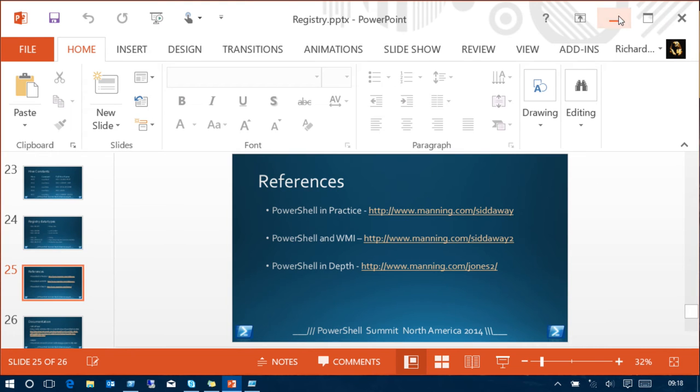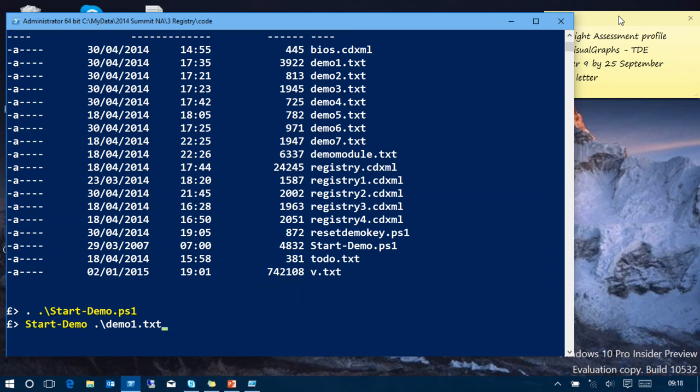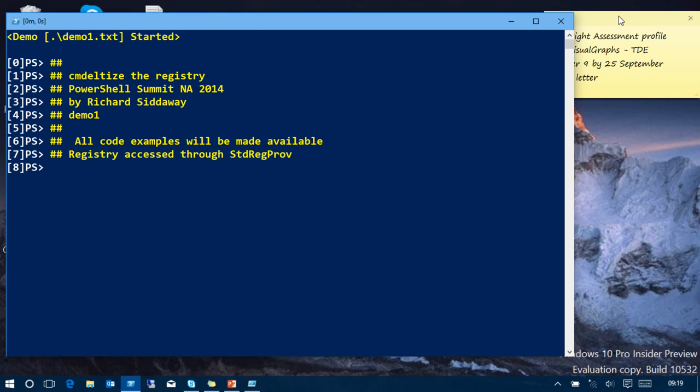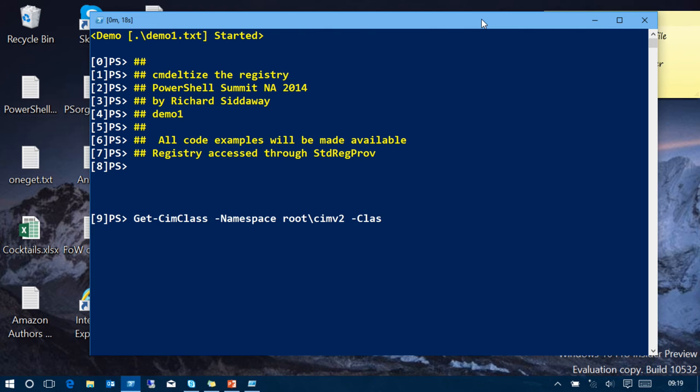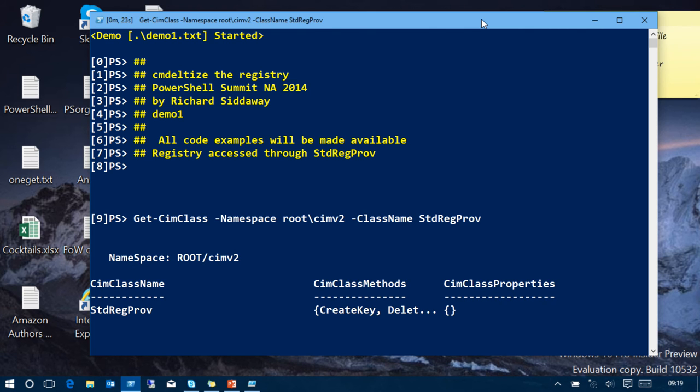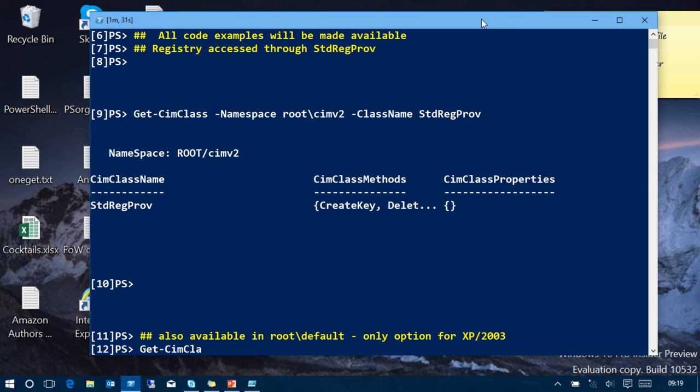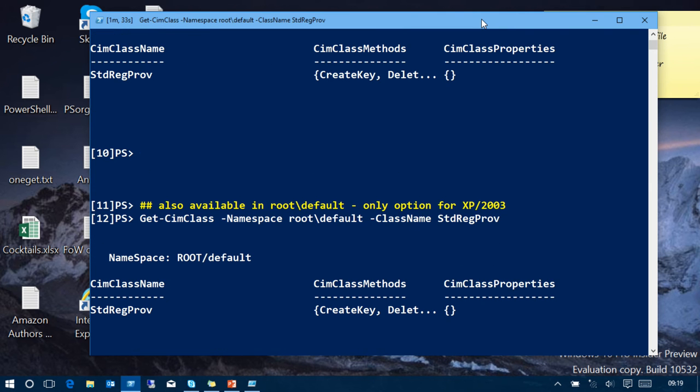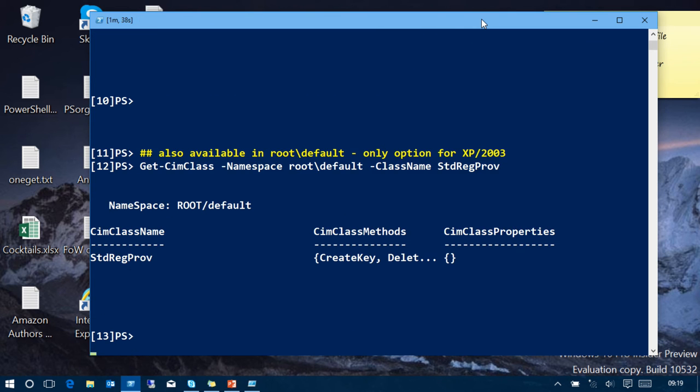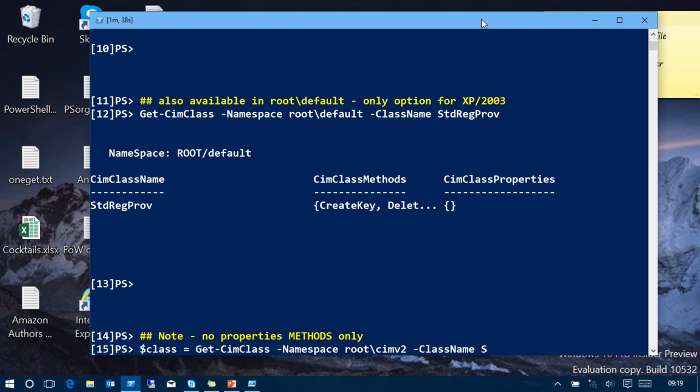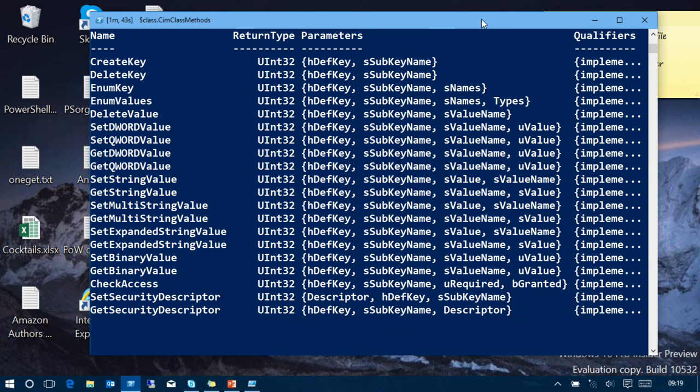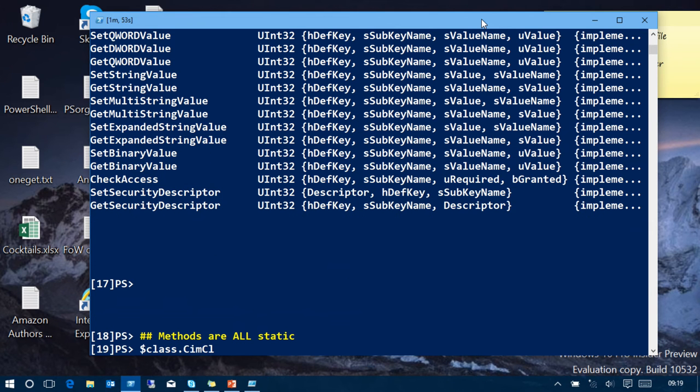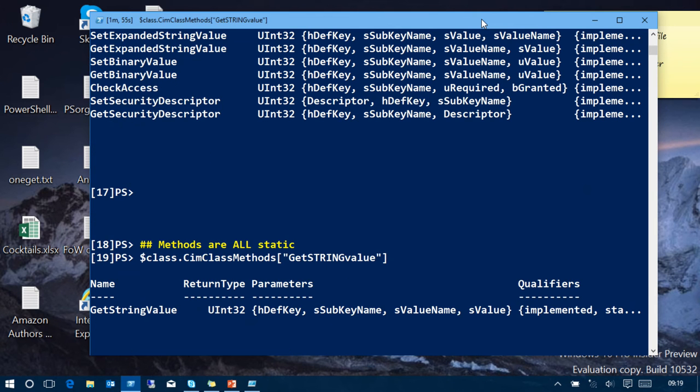So let's have a look at some code because it's always more fun looking at code. Could you move your window? So if you look at StdRegProv, you've got no properties, you've got a bunch of methods. It's in root default. I wouldn't bother with that one anymore.